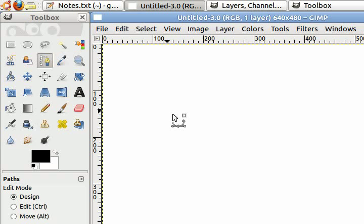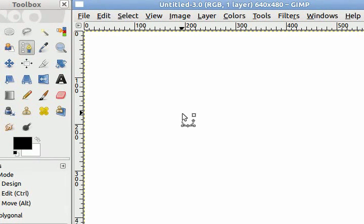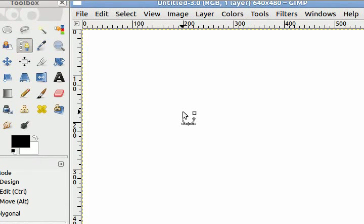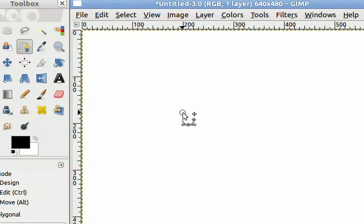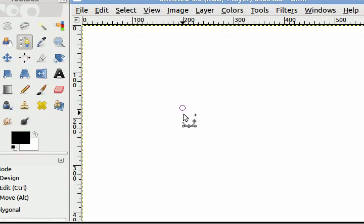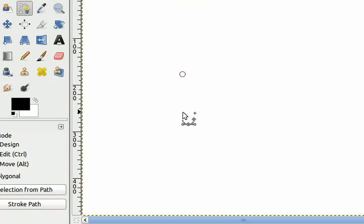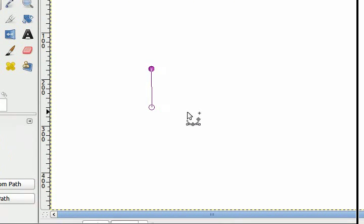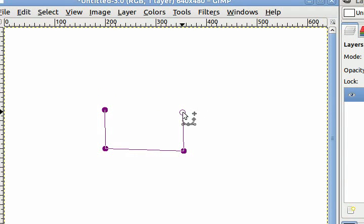Okay now I'm going to start by placing four points on our canvas. One, two, three, four.